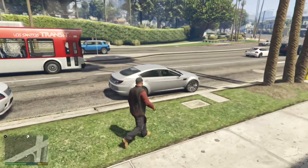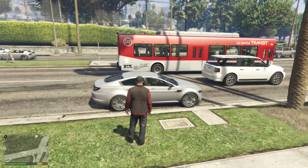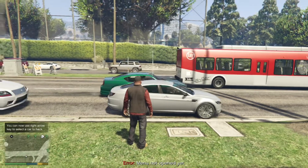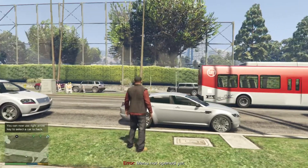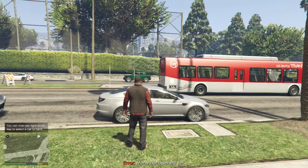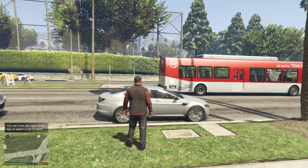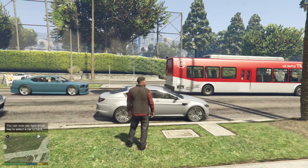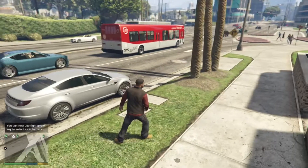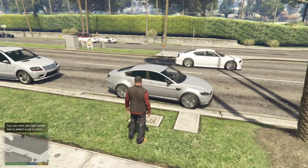I'm going to hack this vehicle over here. To activate the mod, press F9. You can see on my screen at the bottom when I press F9 it says 'menu not open' — that's only because I didn't activate my menu. If you do have a menu, don't activate it.